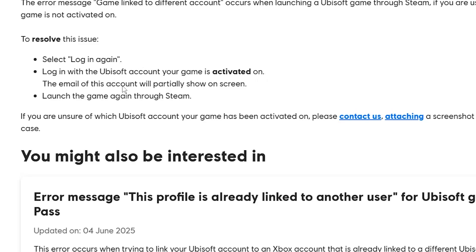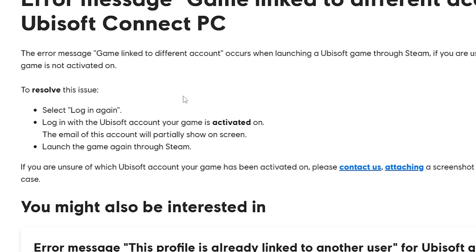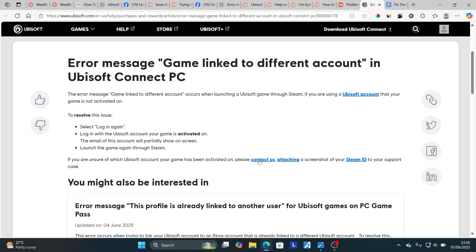Log in with the Ubisoft account your game is activated on — the email of this account will partially show on the screen. Launch the game again through Steam and your issue should be resolved. If you own the game on the same email but are still facing the issue, or you don't know which email owns the game, I highly advise you to contact their support team. This page will be available in the description of this video so you can select 'Contact Us' and Ubisoft can help you locate the email that owns the game.